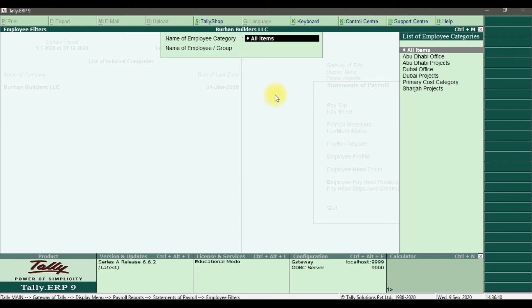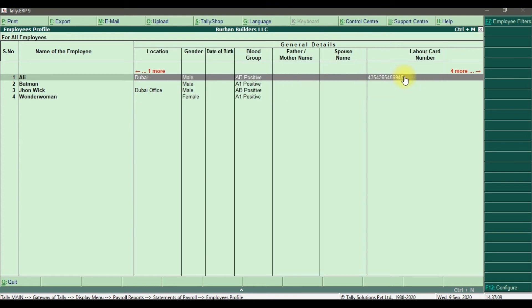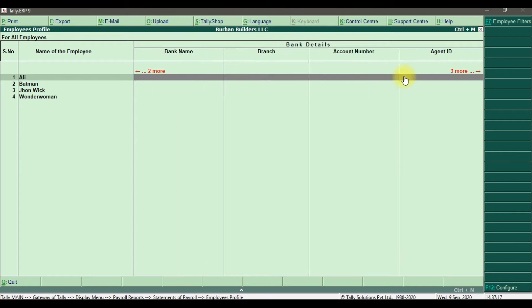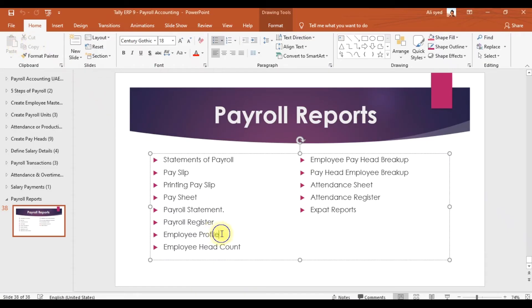After the payroll register, we have employee profiles. Selecting all items and all departments shows the employee name — for example Ali — his category, Dubai office, displaying name, accounts department, employee number, date of joining, and designation as accountant. Moving right reveals all master record details: labor card, bank name, branch, account number, passport information, mobile, email, and other details.